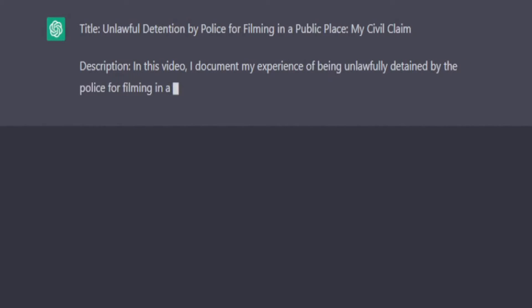Here it goes — it's starting to fire out the title already. 'Unlawful detention by police for filming in a public place — my civil claim.' There you go, so that's one title. You can even ask it to generate ten titles so you can pick the one you want, and of course you can change that around as much as you want. If you find a good one, you can take that title and add it straight to YouTube Studio.